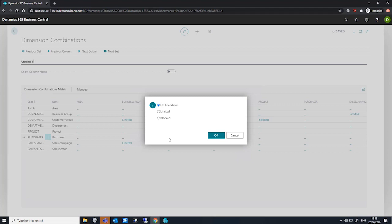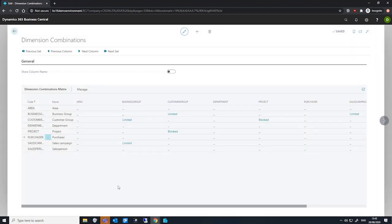Once we've set up our dimension combinations, we can then go through to dimension value combinations and go further into our limited setups.